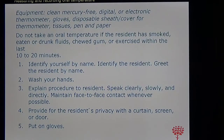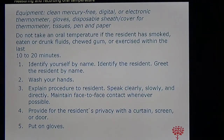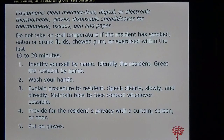Certain conditions can alter the results of temperature. For example, if somebody just finished eating ice cream and you take their temperature orally, the results will tend to be low. On the other hand, if they just finished having a warm beverage like coffee, the thermometer might read a high temperature. So if somebody has just eaten or finished drinking something warm or cold, wait about 10 to 20 minutes before taking the temperature.